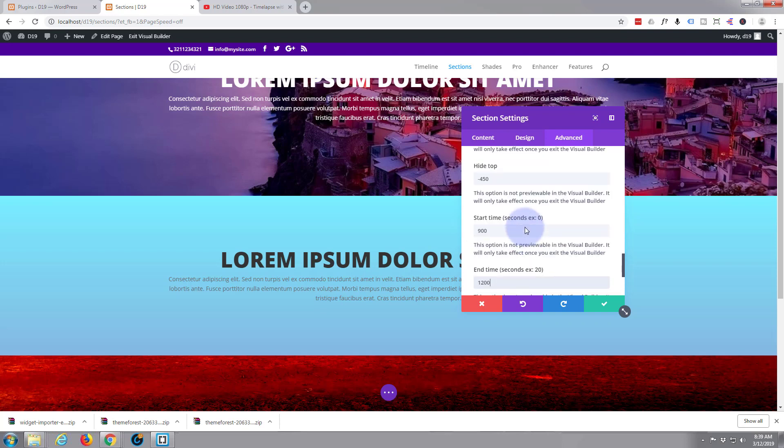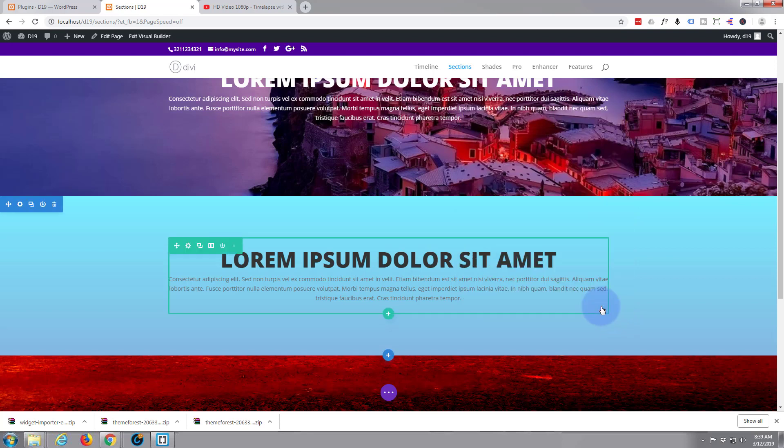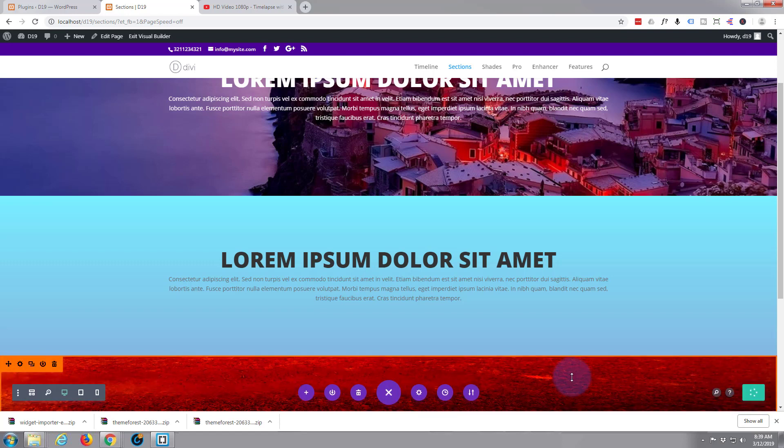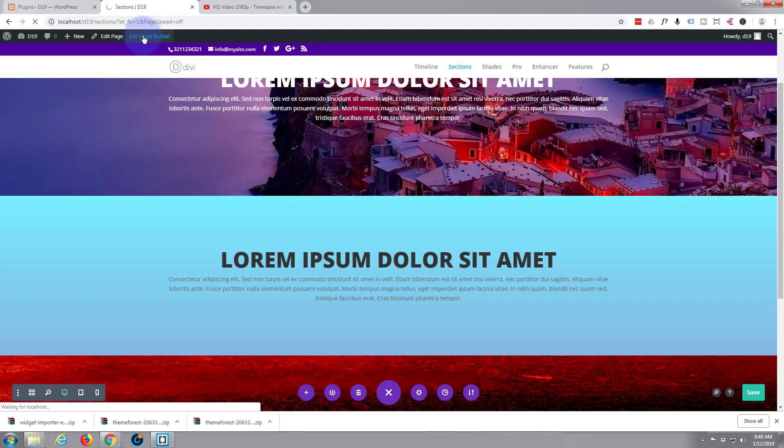That's it. So let's just save our changes right there and save our changes and exit the Visual Builder. Once we exit the Visual Builder that video will appear behind this section. I'm going to want to make a few tweaks so let's exit the Visual Builder.